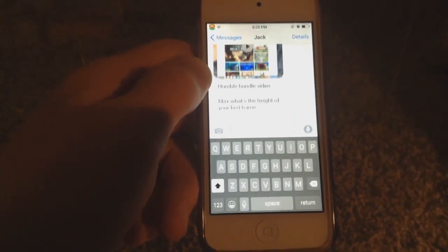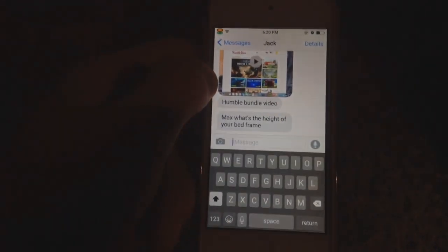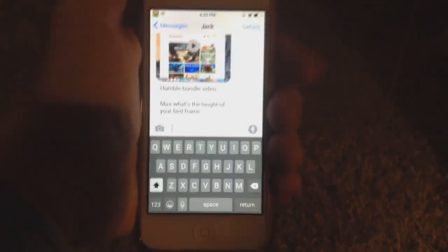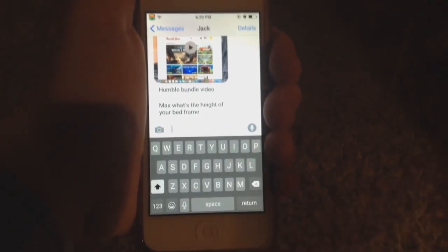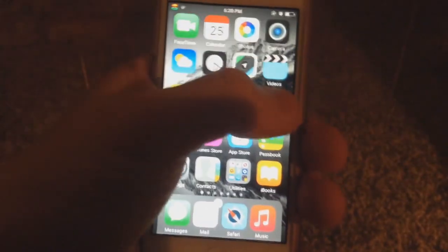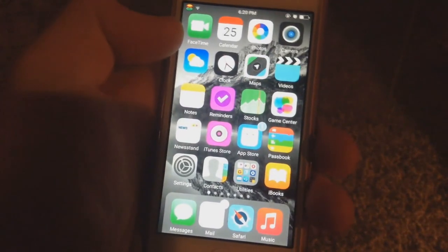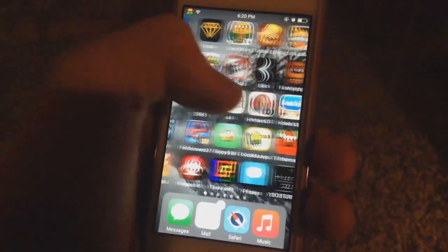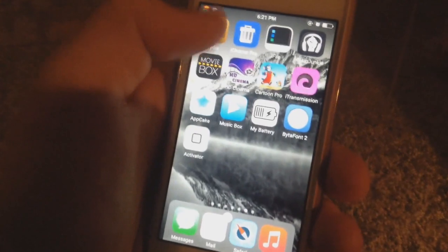When you're done you just click home and you're back to the default Messages app. I think this is the best multitasking tweak out there to date. Android users already have it, but for iOS users who want it — it's here, it's still in beta, and it's called Reach App.